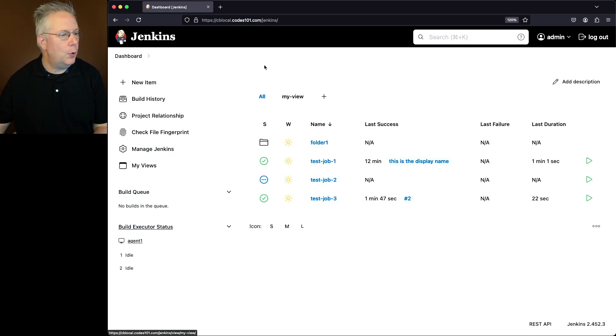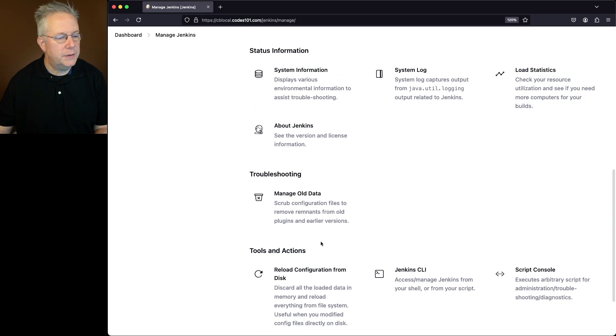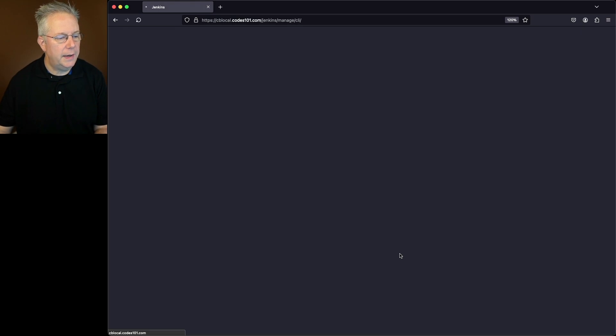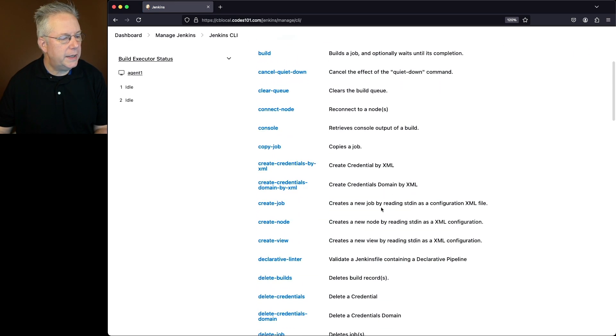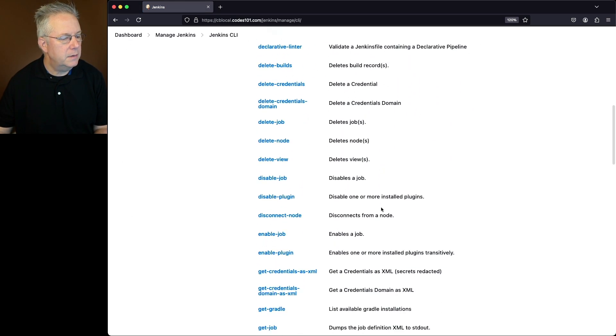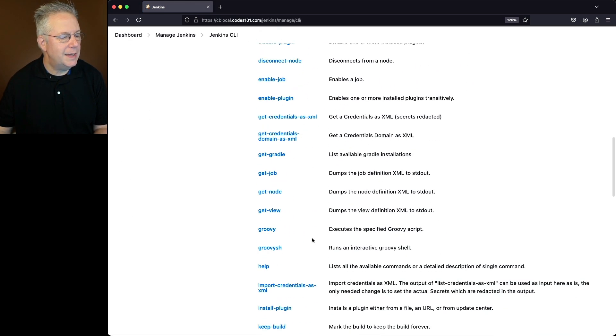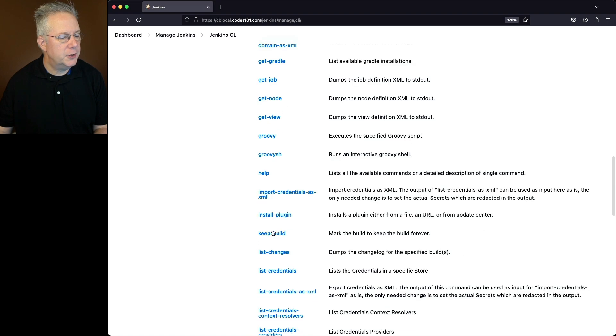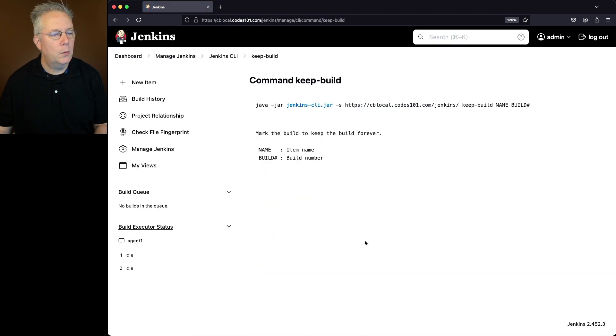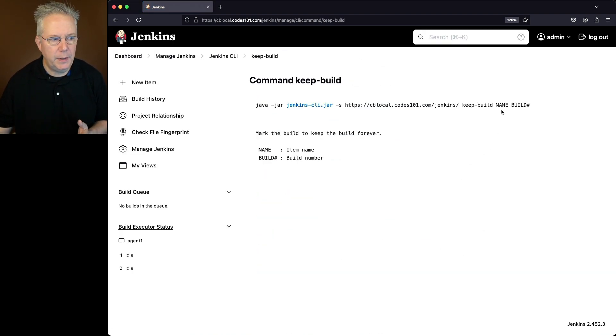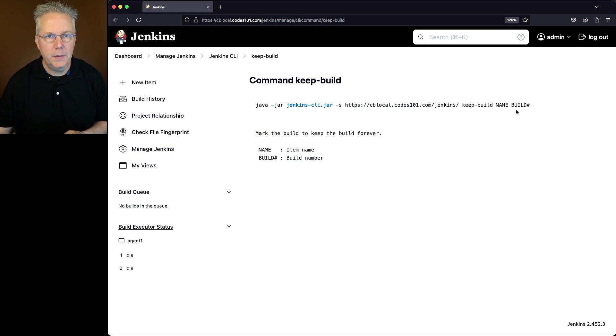So let's go over to Manage Jenkins. We'll go down to Jenkins CLI and scroll down to the command named keep-build. What we'll do is pass in the name of the job or the item name and then the build number.